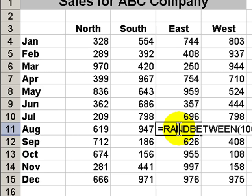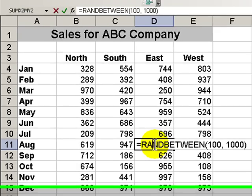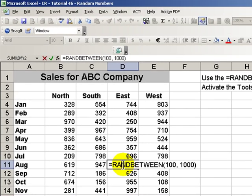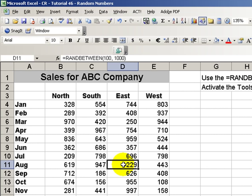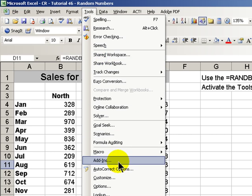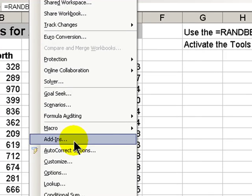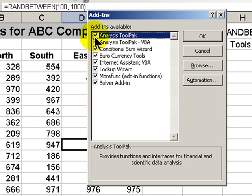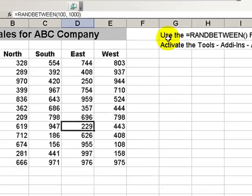Now before you can use RANDBETWEEN, it is one of the functions available in the Analysis ToolPak. The Analysis ToolPak is an add-in; it is usually installed with installations of Excel 2003 but it's not activated by default. So you go to Tools > Add-Ins and then make sure that there's a check mark next to the Analysis ToolPak. If you try to do RANDBETWEEN and it doesn't work, go back to Tools > Add-Ins, find the Analysis ToolPak, make sure there's a check there — it'll take just a few seconds and it's installed.